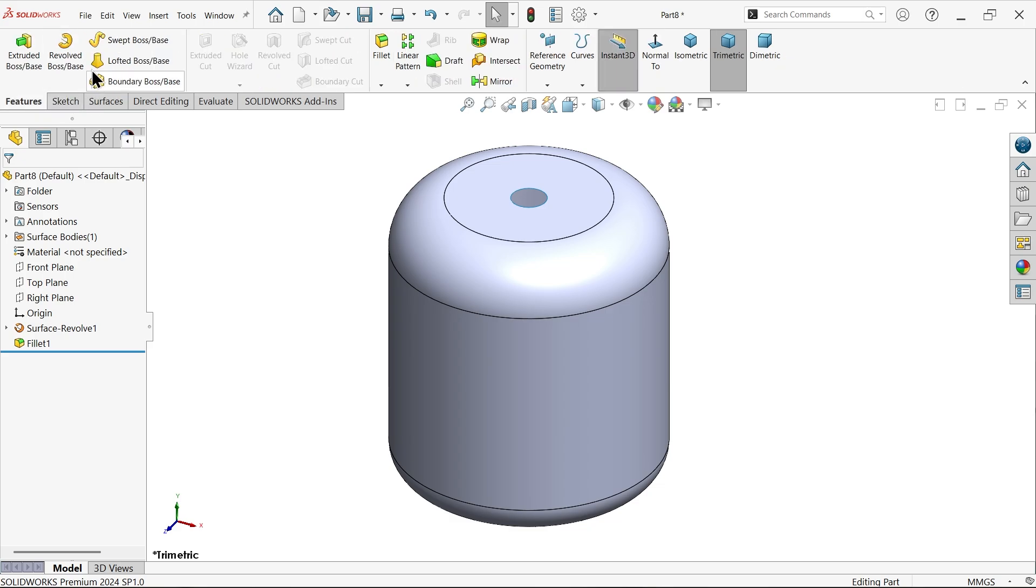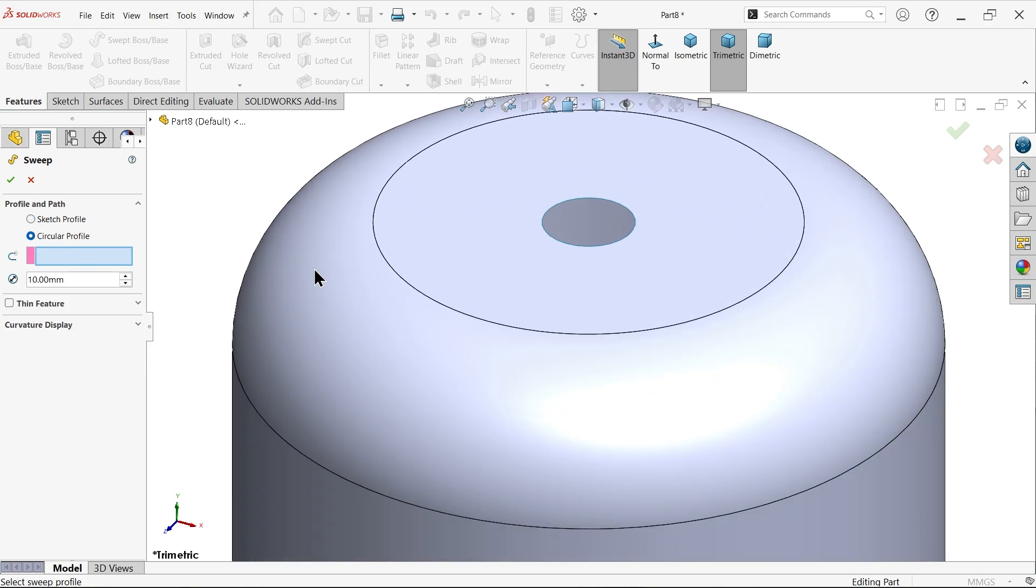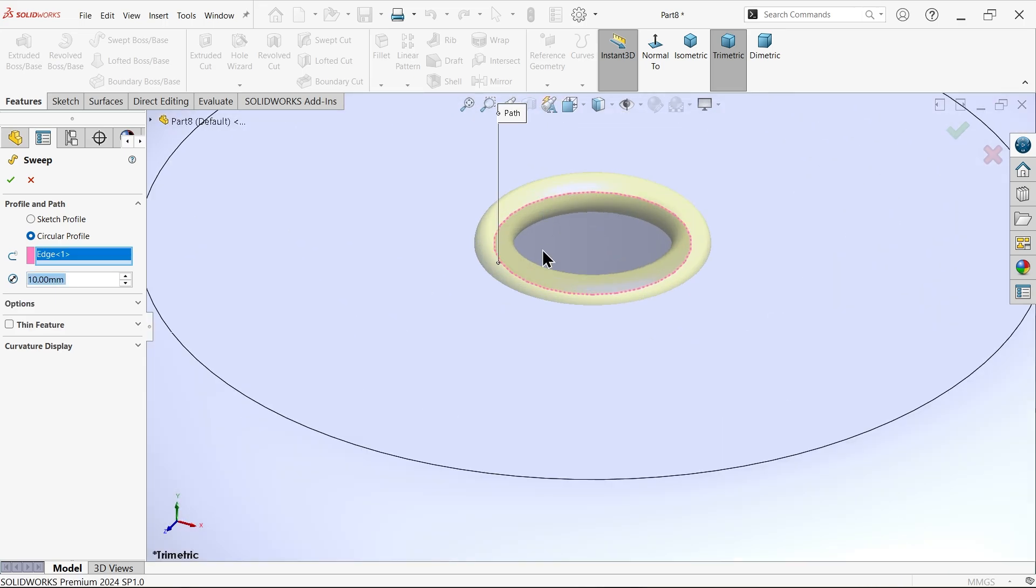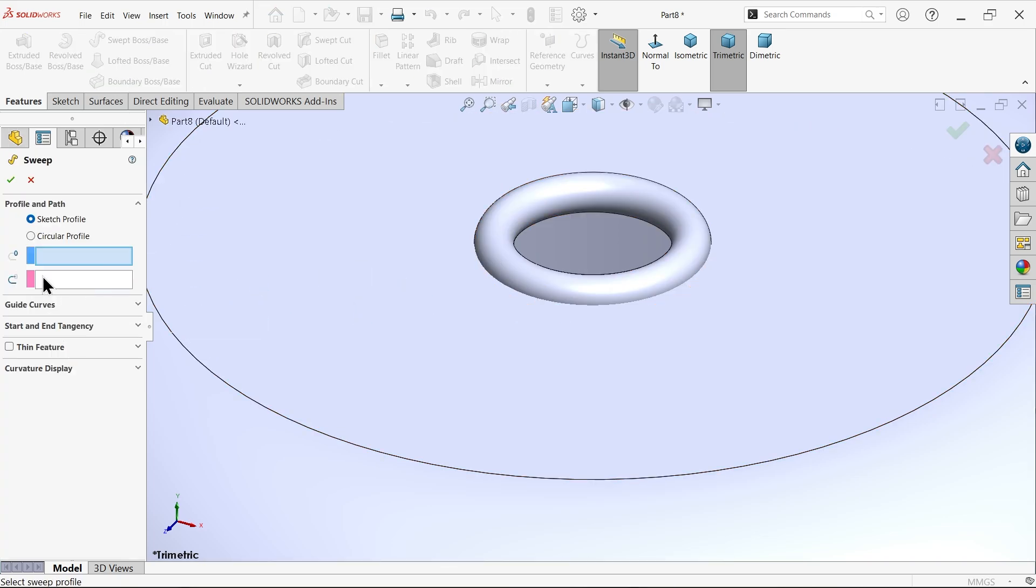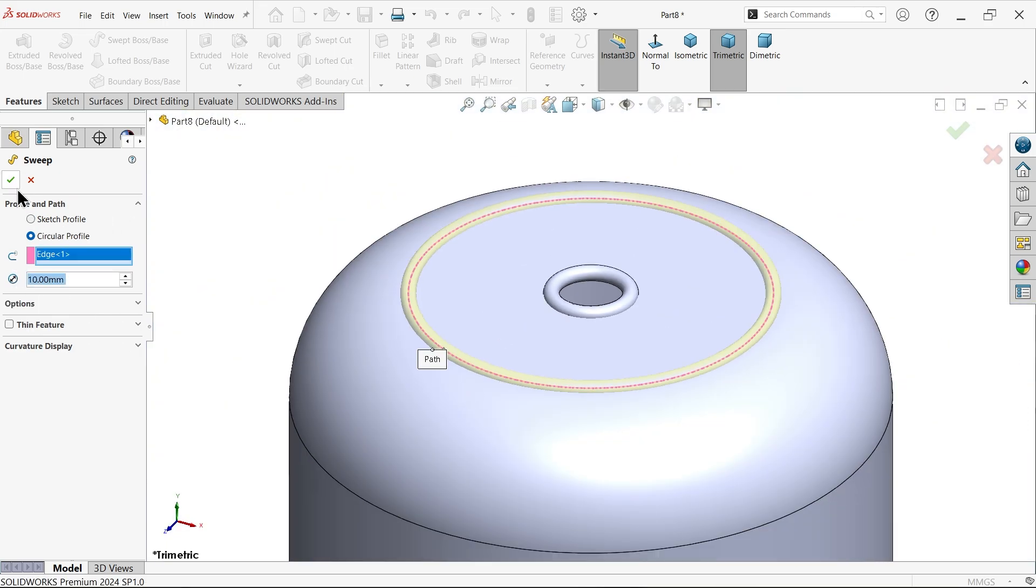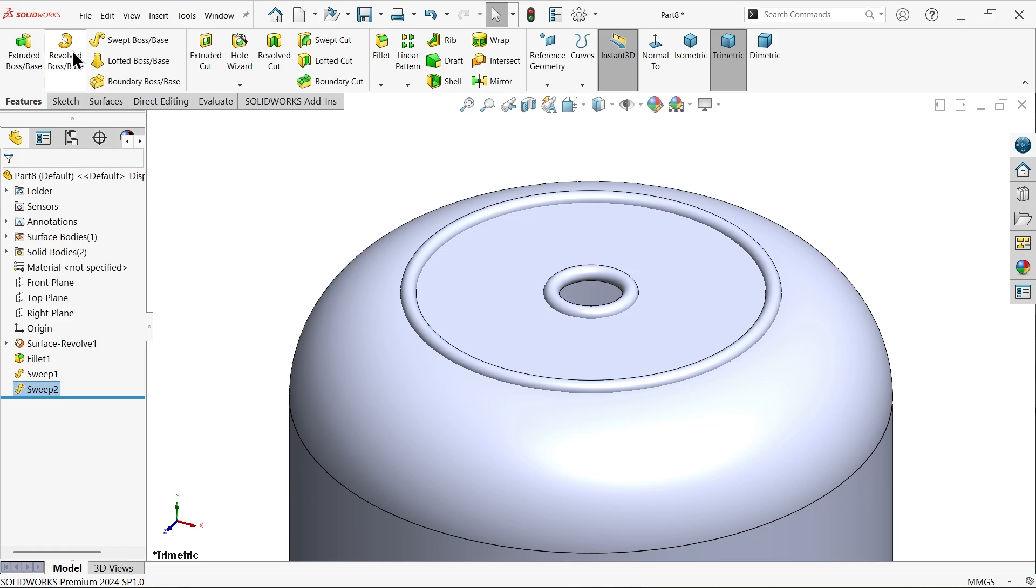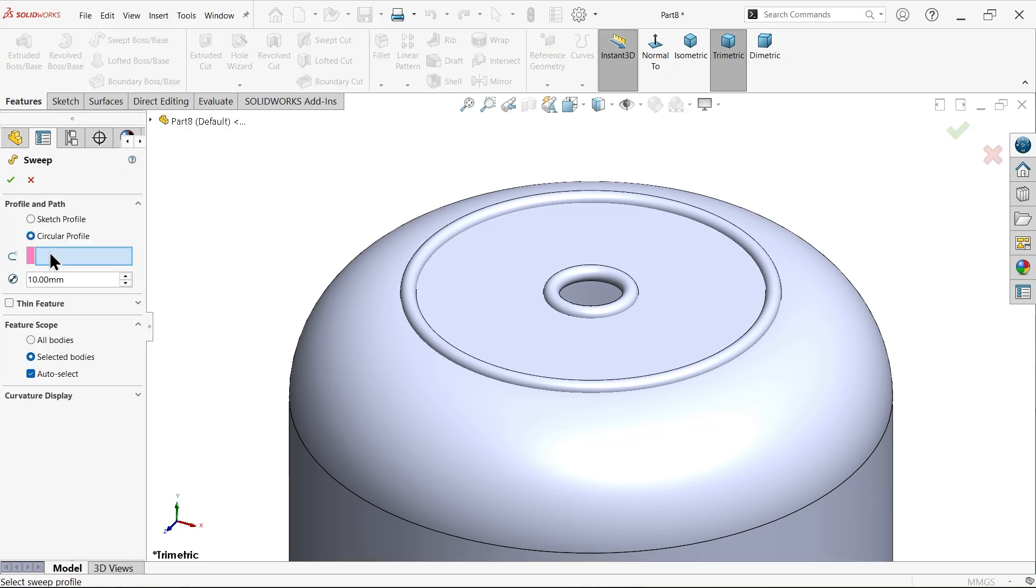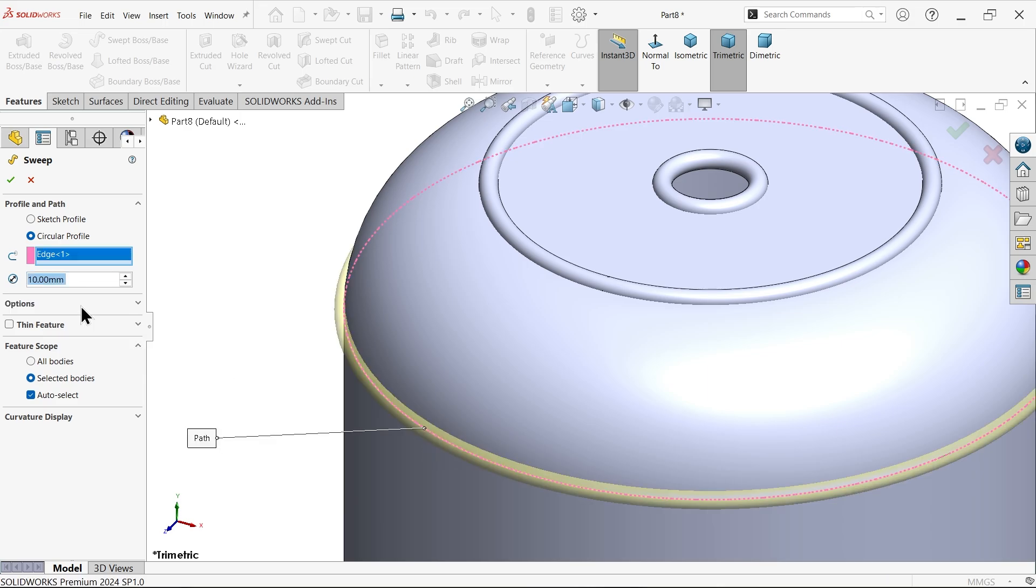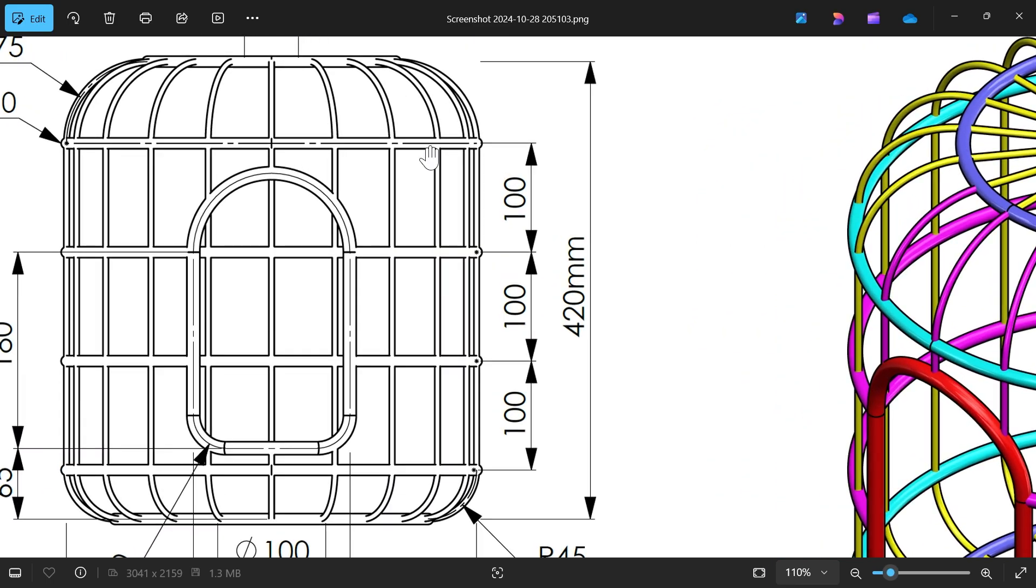Now go to features and activate sweep boss base feature. Choose circular and here I am going to select diameter 10 and select this edge. Now I am going to do the same procedure for many things. Circular profile, diameter 10 and let me select this edge. Again, repeat the same procedure.